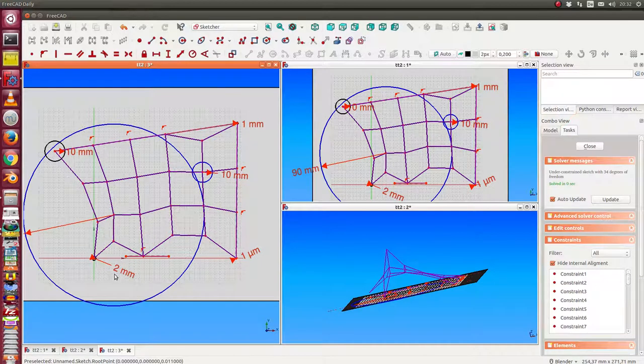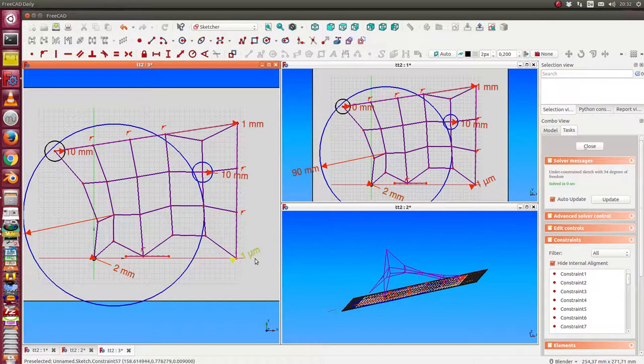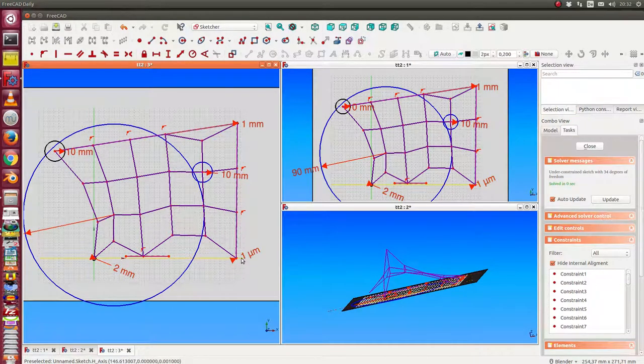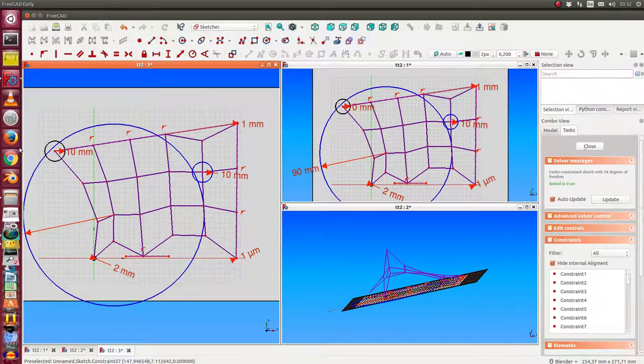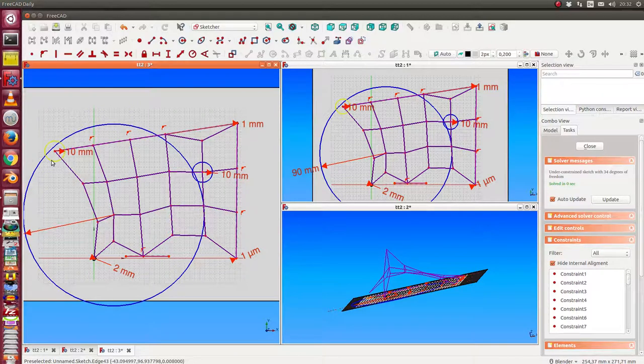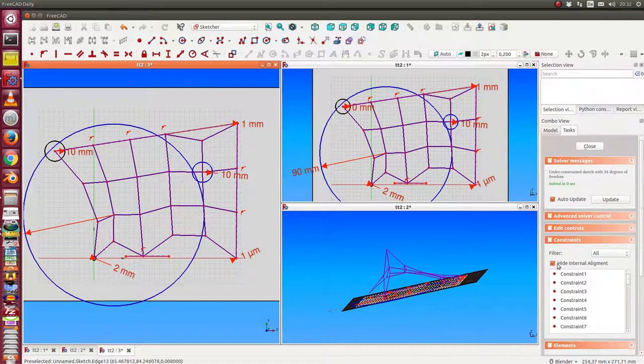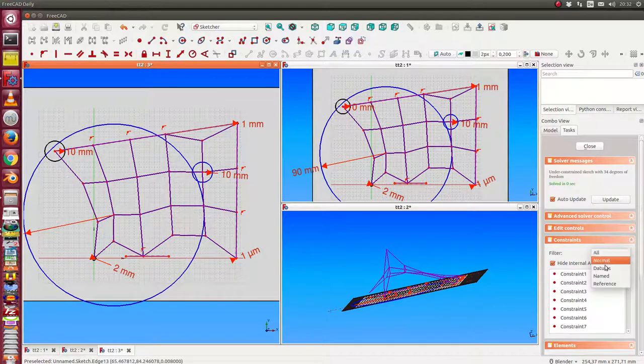And this is clear. If we go into the sketch, we see the circle here has a radius of 10, and the other ones has two millimeters, nearly zero, and here the same. And now I can change this values.